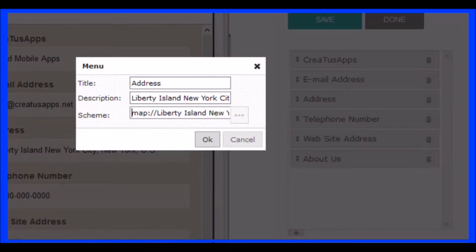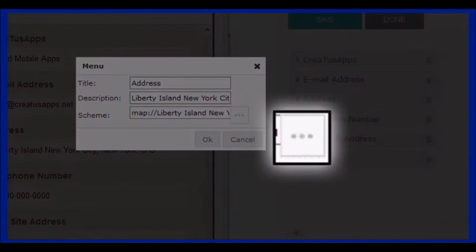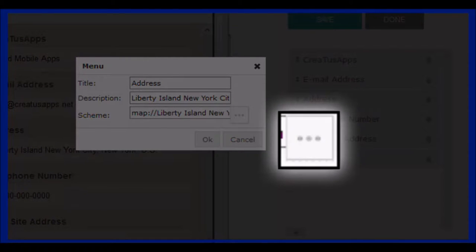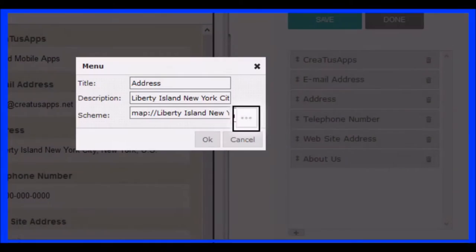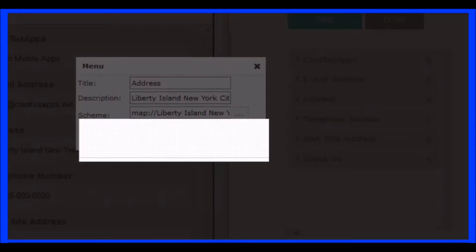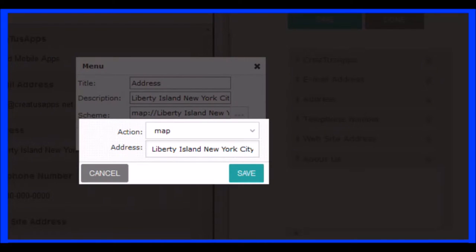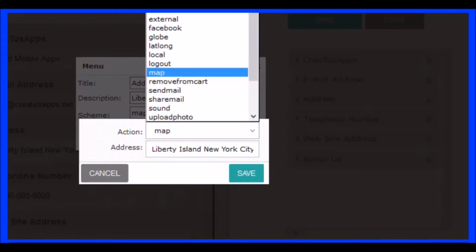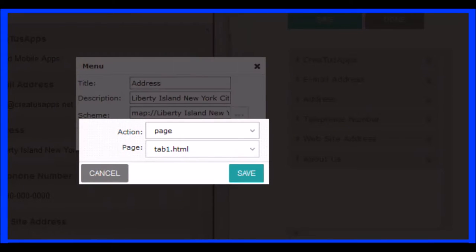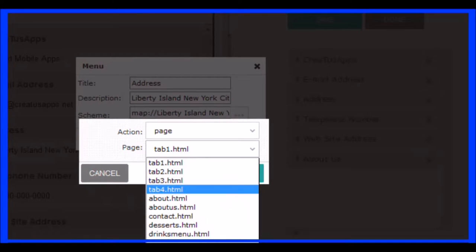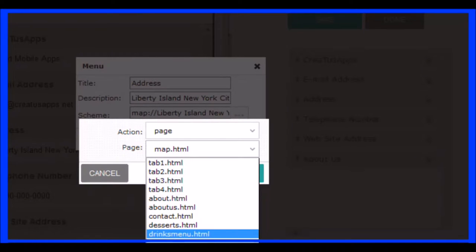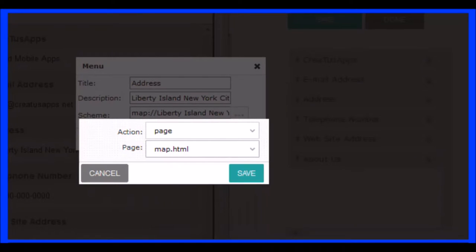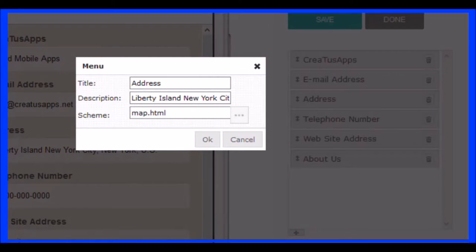But we can use an internal map, so the user will not leave the application. To do this, click on the Outline button and, from among all available functions, select a page option. In the list that contains all the pages of the application, look for the page of maps. This page or function, you must have added it previously. With this setting, the user of the application will open a map with the position of your company and its current location.